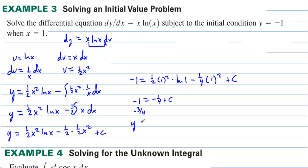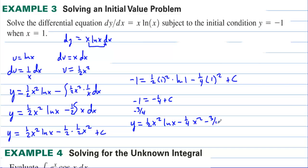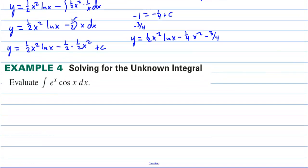The final answer is y equals (1/2)x²·ln(x) minus (1/4)x² minus 3/4.